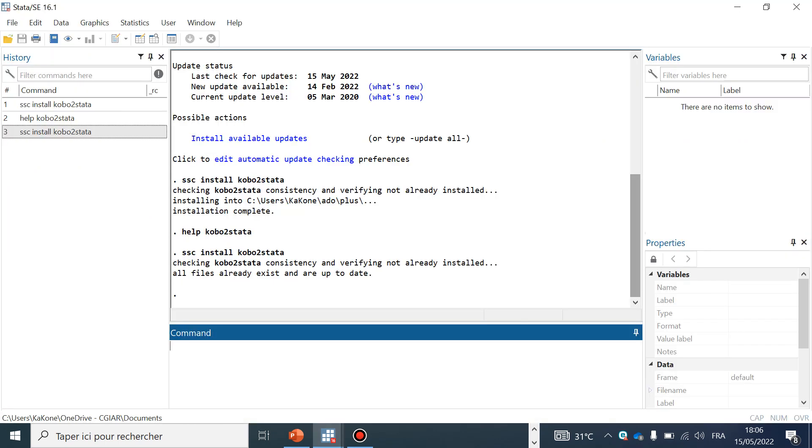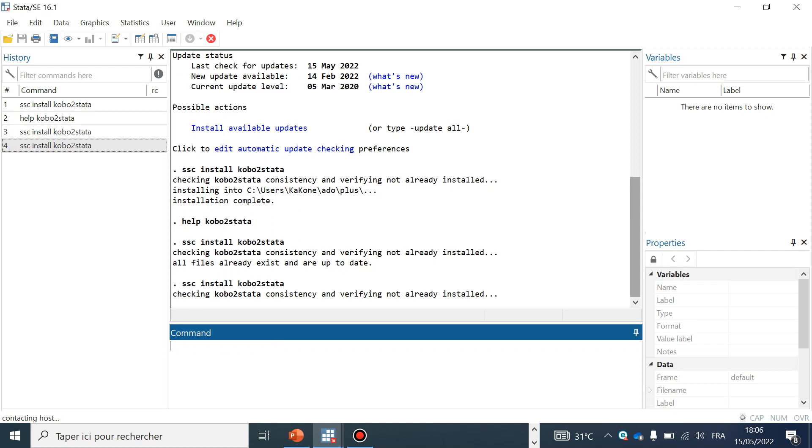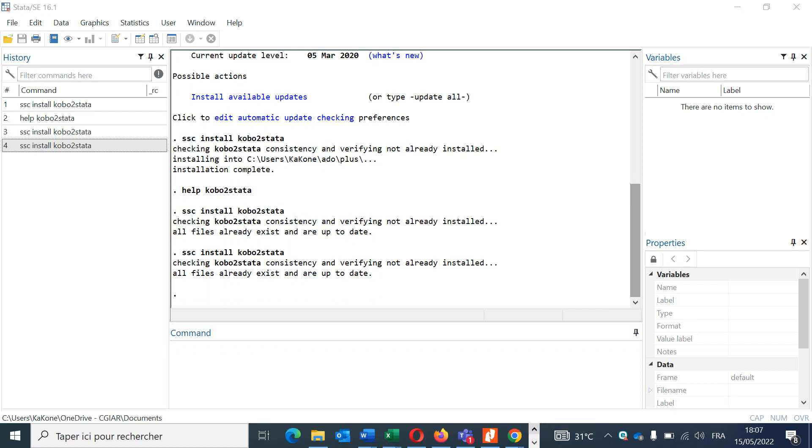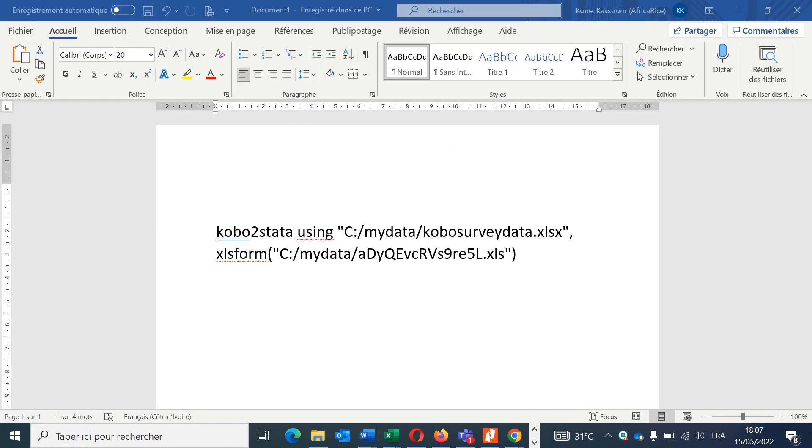Now let's go on Stata. If you have Stata already installed, the version of my Stata is 16.1. You have to install the kobo2stata extension by writing ssc install kobo2stata and clicking Enter. This will install the extension, but in my Stata version this extension is already installed.